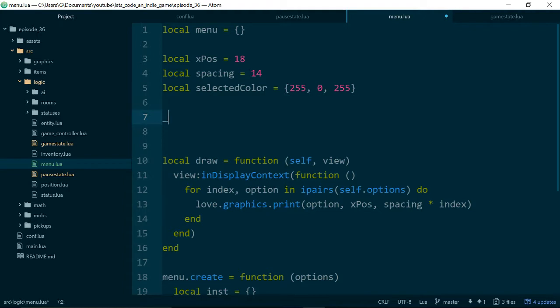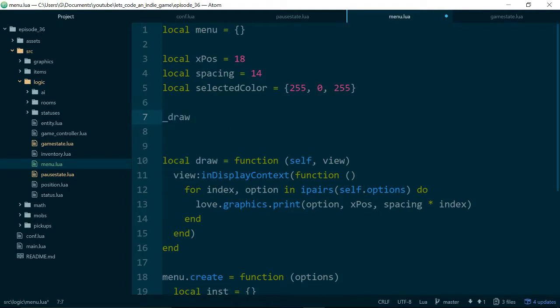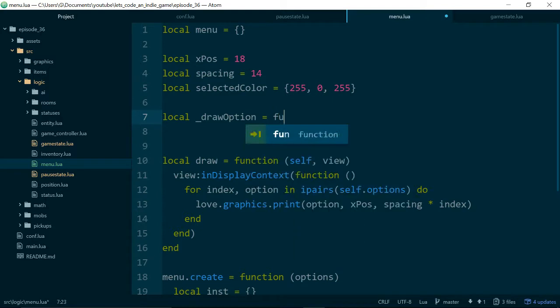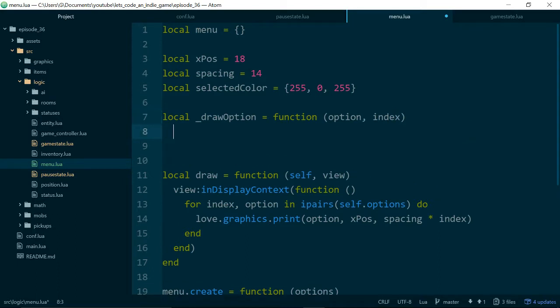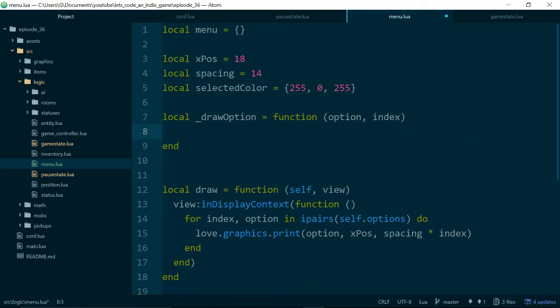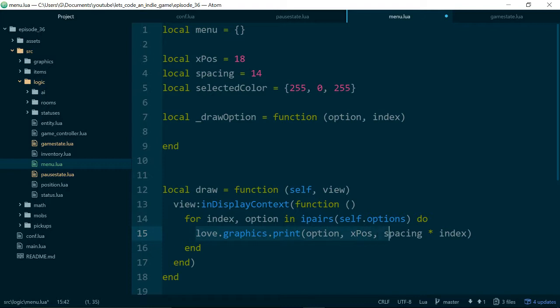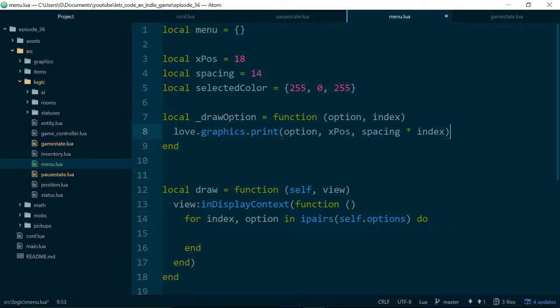And also, just to make things nice and neat, we'll create a couple of private functions to help us drawing menu items. So we'll say drawOption is a function, and it really just needs the option and the index. And then we can just take our drawing line from here, and add it to here, option index.